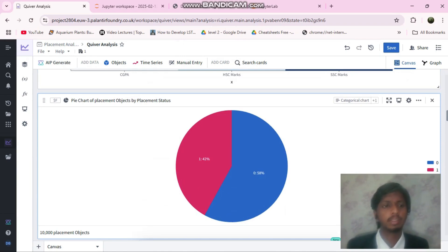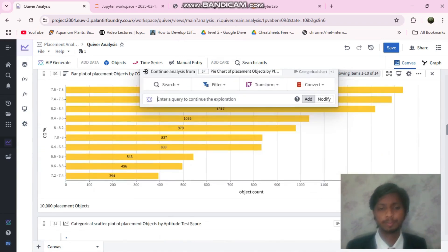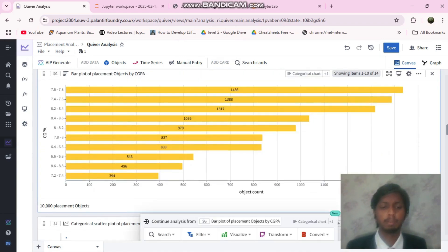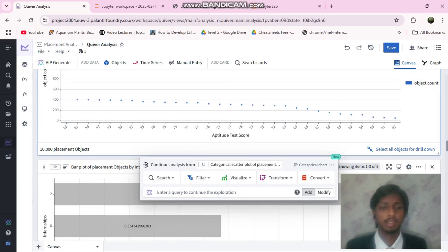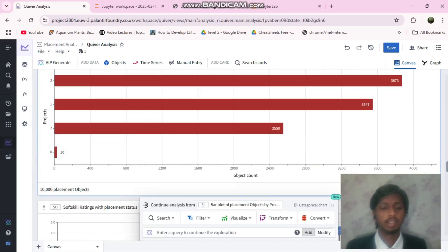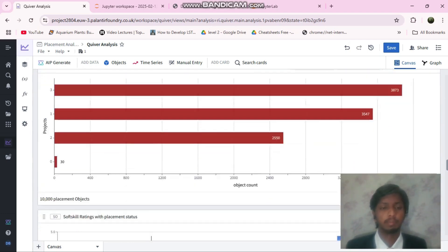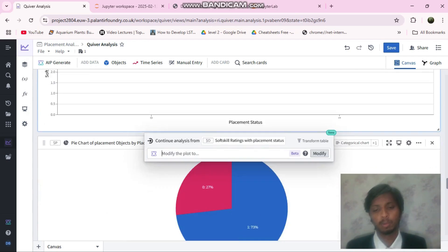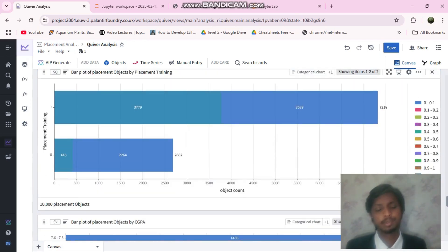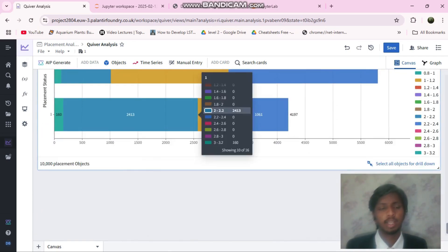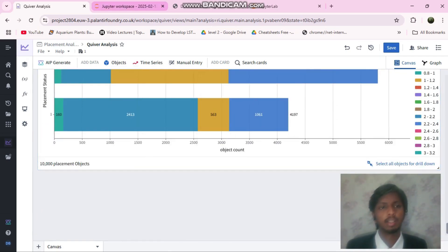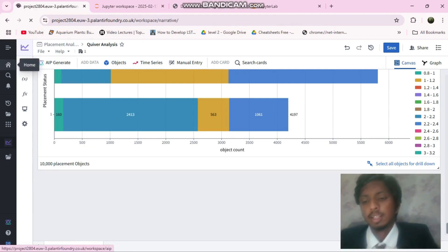I made this Quaver analysis also for the placement dataset. I made some bar plots, box plots, pie charts. And yeah, this was it.